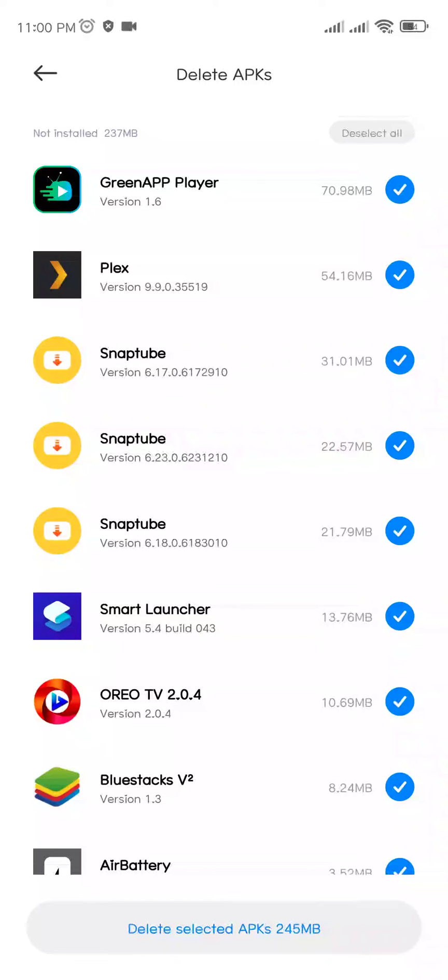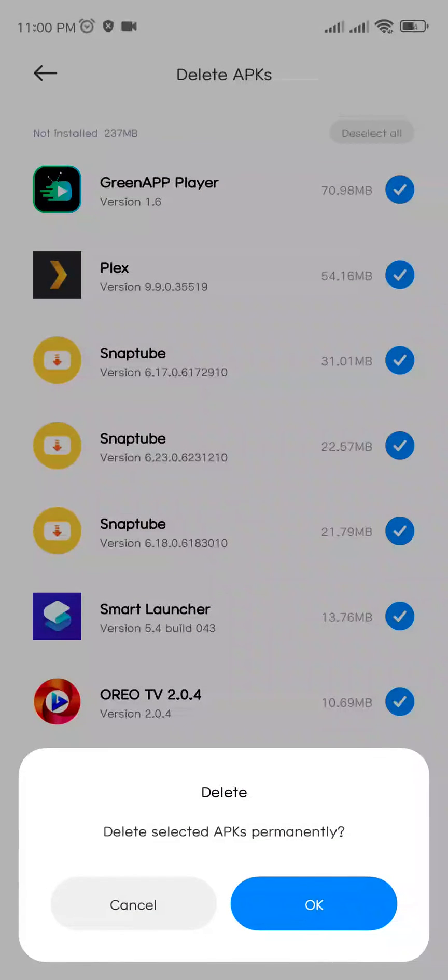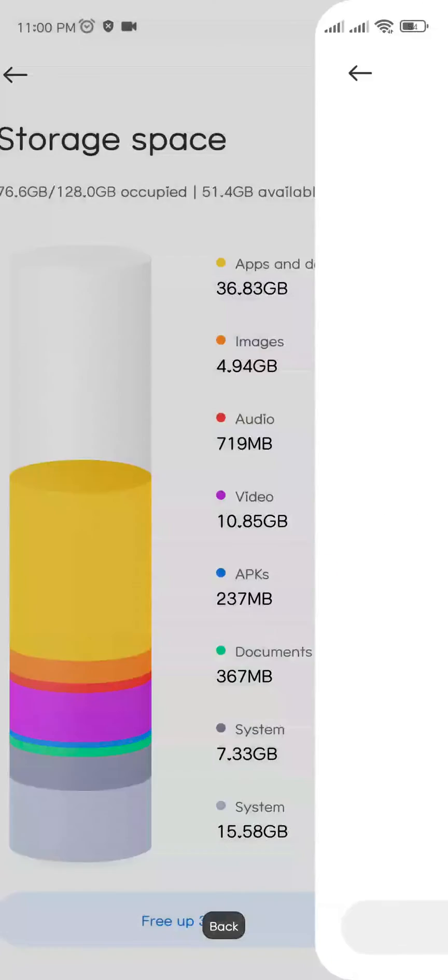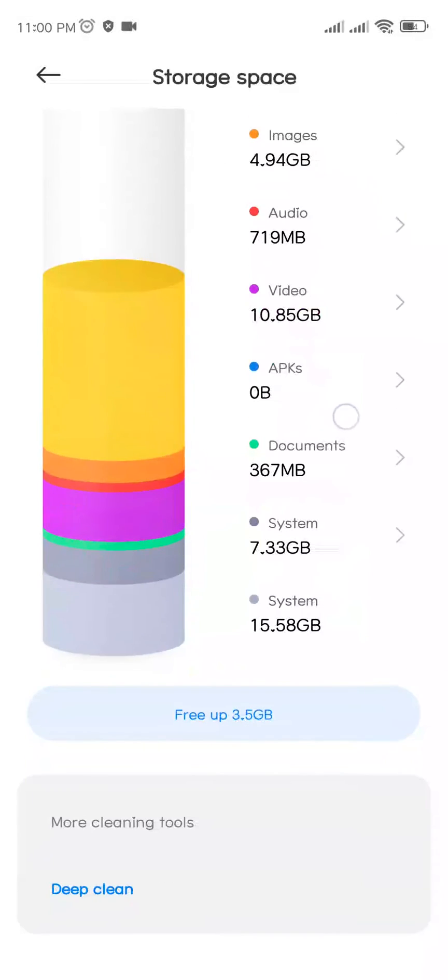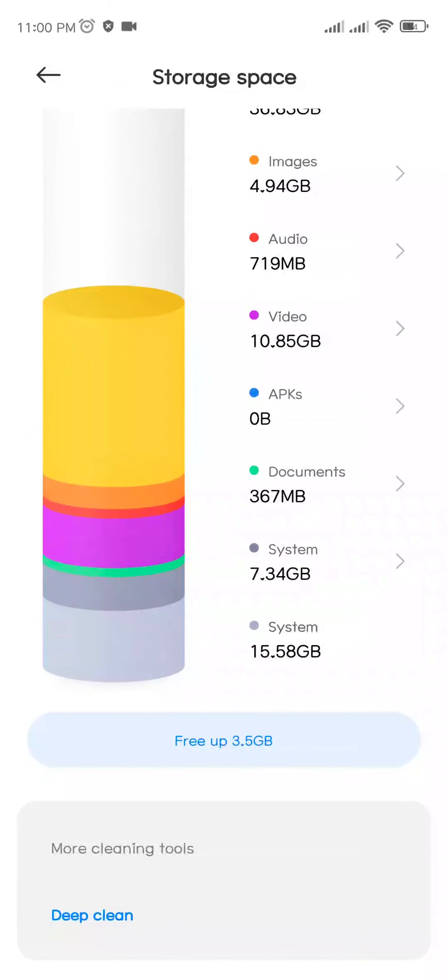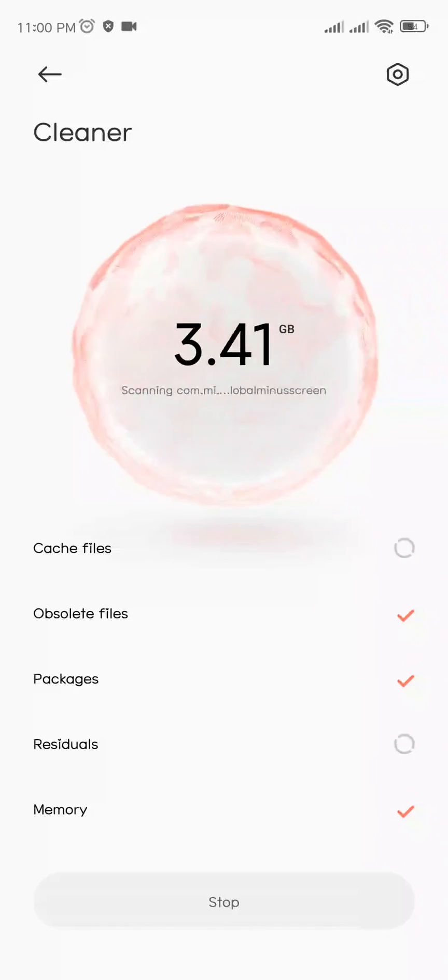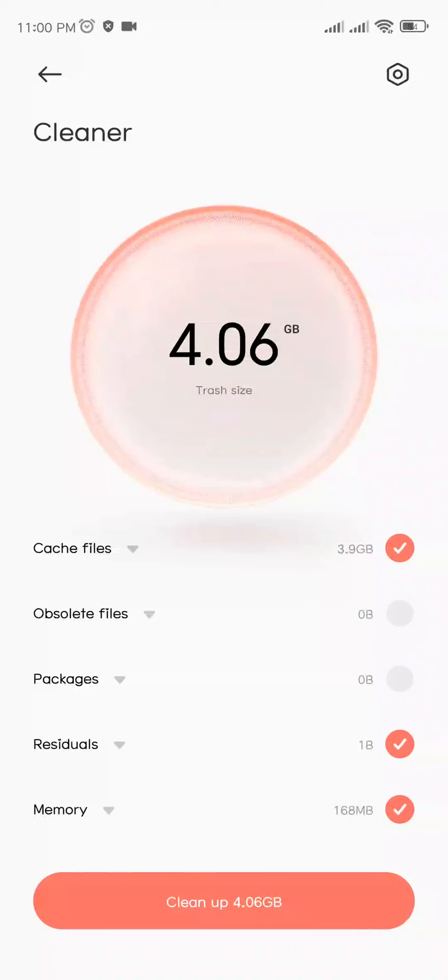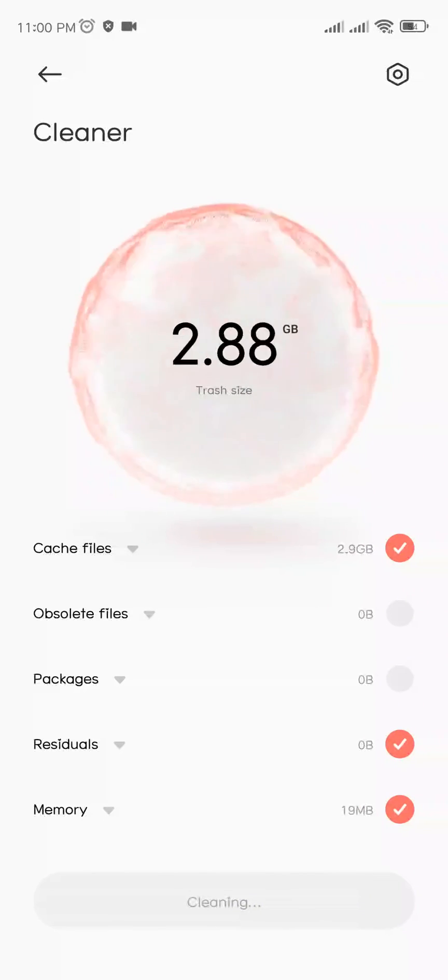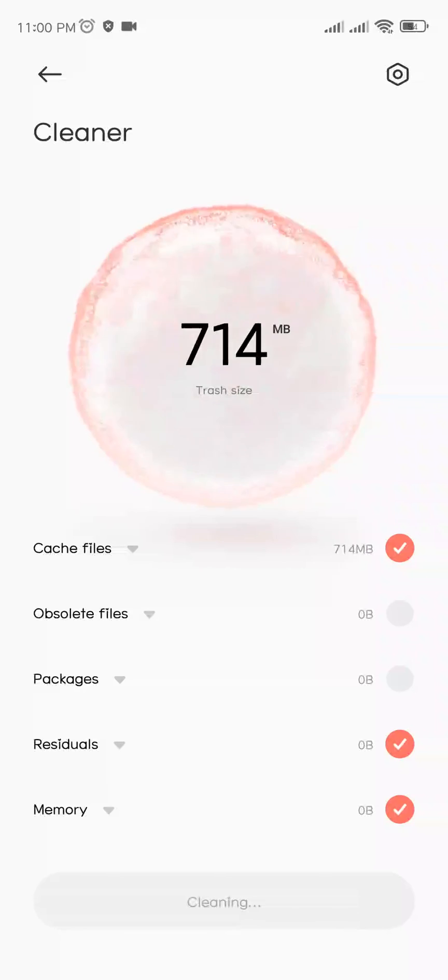Click OK. Go back and finally you can see Free Up 3.5 GB space. Click on it and wait for some time. Now click on Clean Up 4.6 GB. Once the process is complete, you can go back from this section.